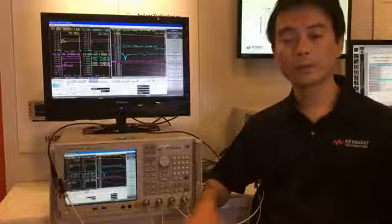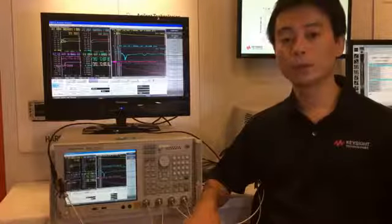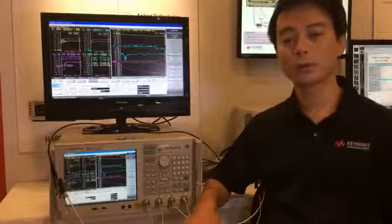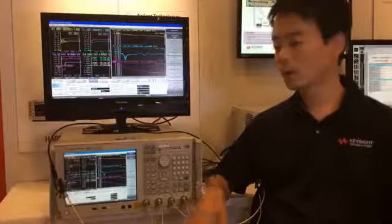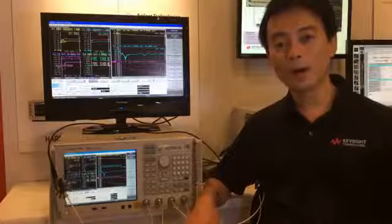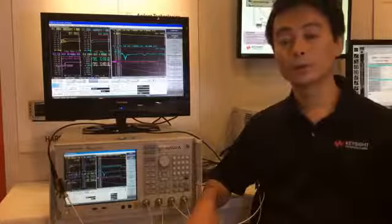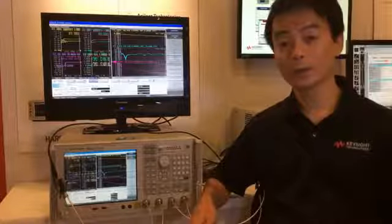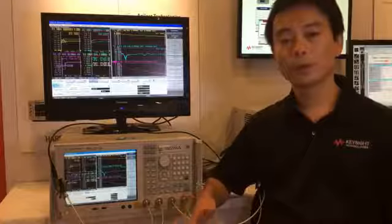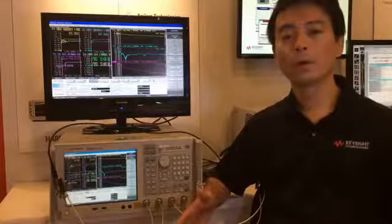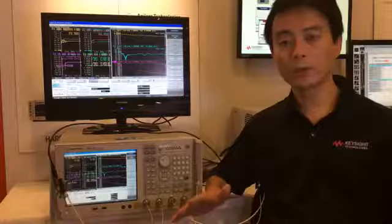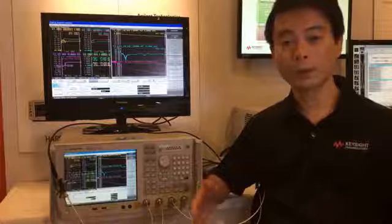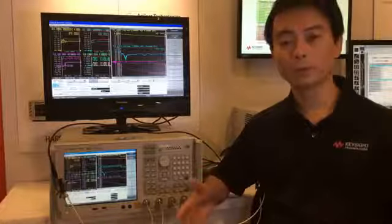The ENA is basically a vector network analyzer to make S-parameter measurements such as S11 and S21 in the frequency domain. Based on this platform, we added a function called TDR to perform time domain analysis. So the ENA with Option TDR can make both frequency domain measurements and time domain analysis very fast and accurately as a one-box solution.